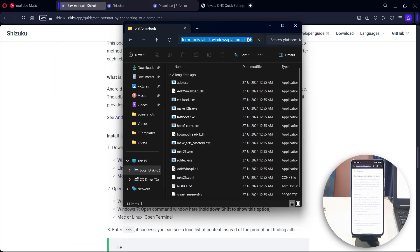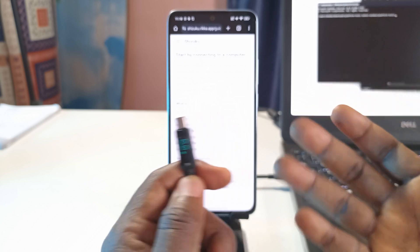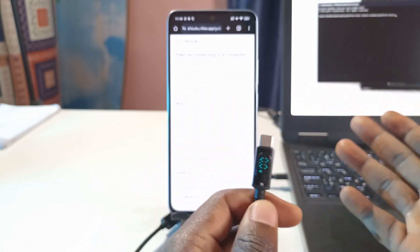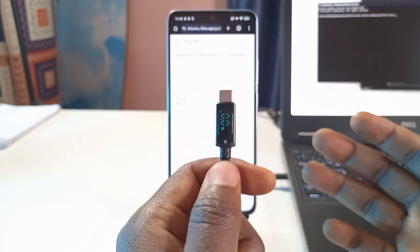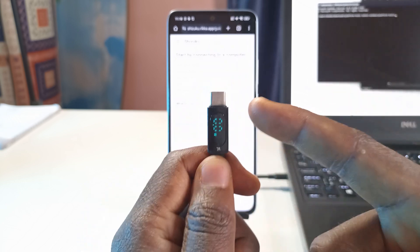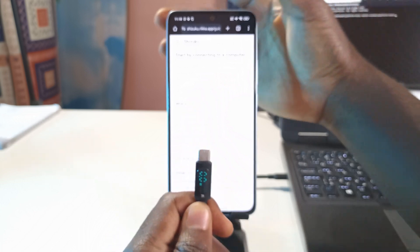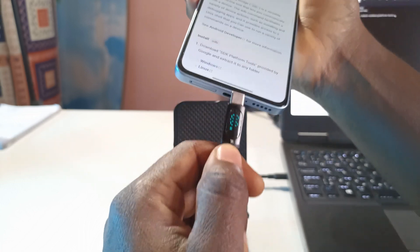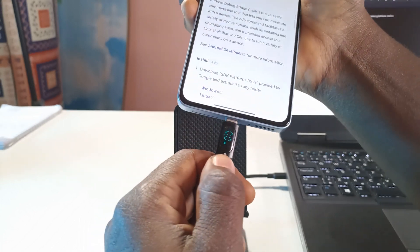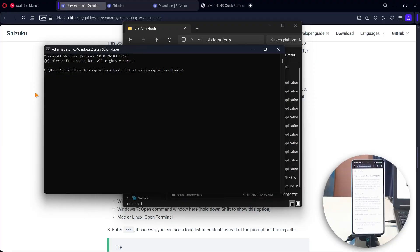What you want to do next is come up here to the address bar. You click here and then you type CMD. On your keyboard you press enter. Next you connect your phone to your computer by using a USB cable. I have a USB Type-C cable here.